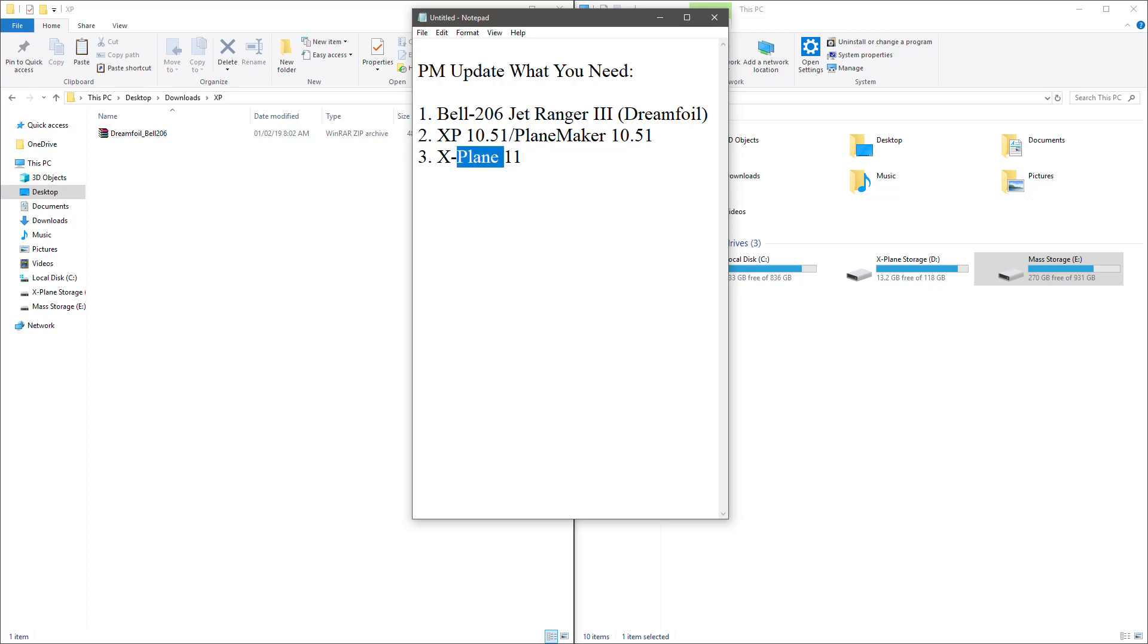Hello guys, welcome back to the channel. I'm going to be doing a brief tutorial today on how you update older models, specifically X-Plane 10 models, in order to get them to run in X-Plane 11. For the purpose of this video, we're going to be focusing on the Bell 206, which is the DreamFoil model.